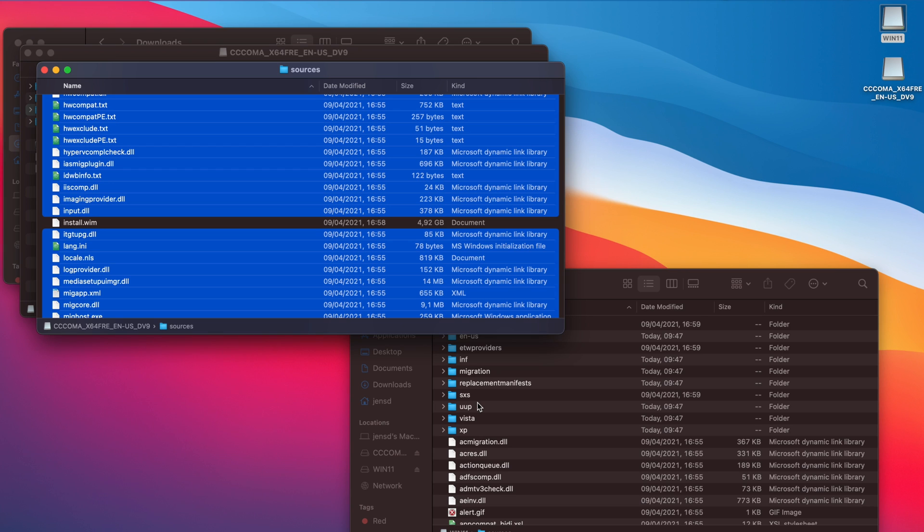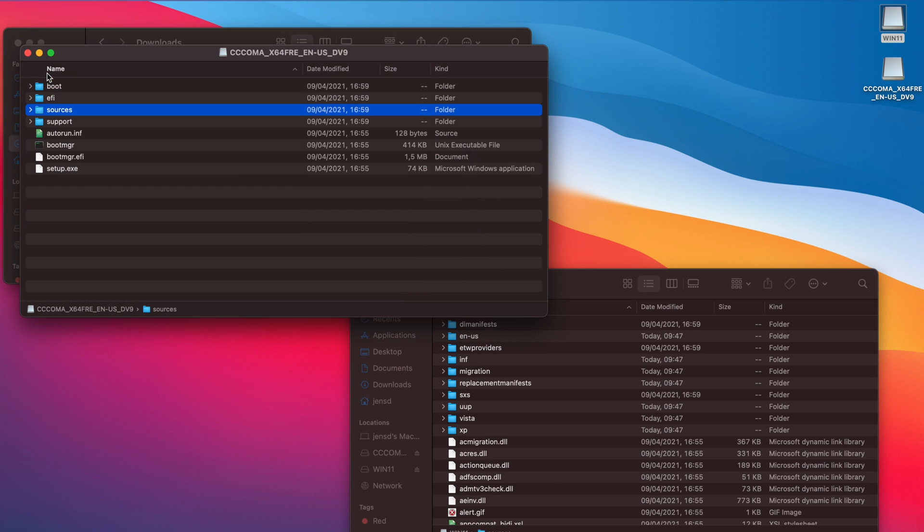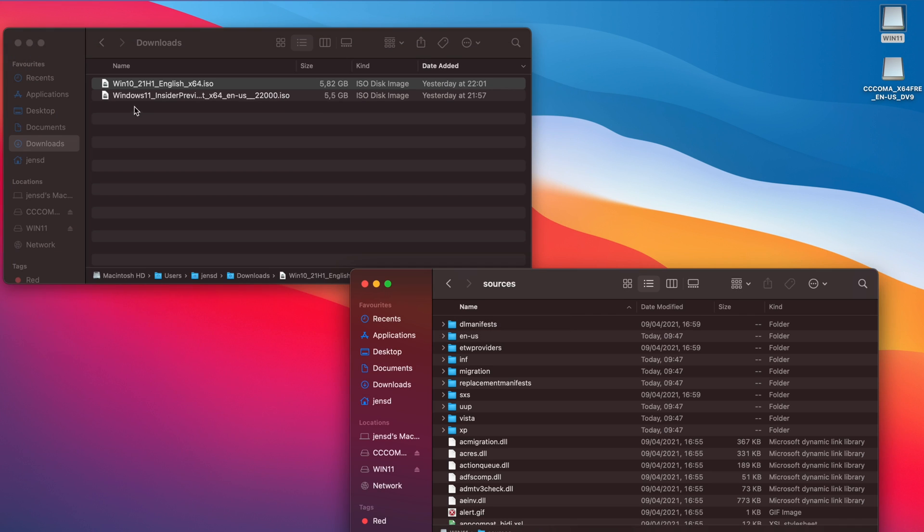The next thing we need to do is to copy the install.wim file from the Windows 11 ISO to the source directory on the USB drive. Unfortunately, install.wim is over 4GB. As we formatted our USB drive with the FAT32 file system, it can handle files only up to 4GB. We could have theoretically also formatted the USB drive with XFAT, but I've had mixed results doing so.